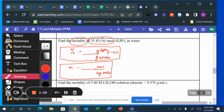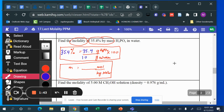After writing the formulas, I'm going to plug in numbers. It says 35.4 percent, so I'm going to make up numbers to represent that. That means 35.4 grams for every 100 grams — that's the same as 35.4 percent.